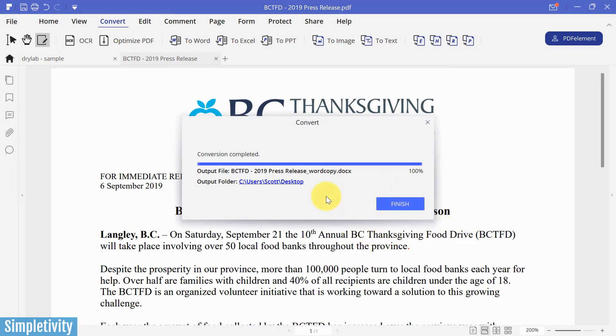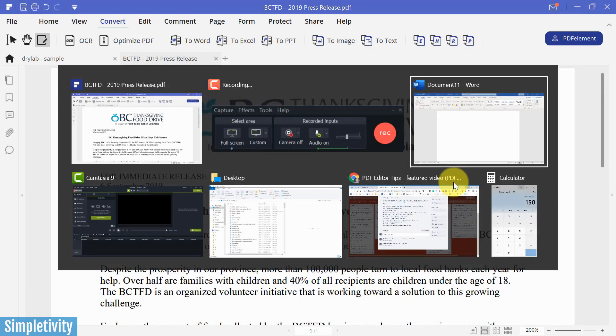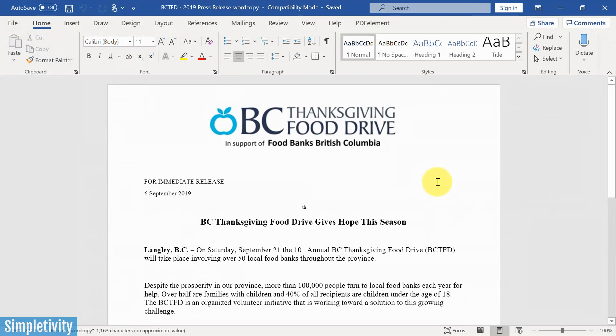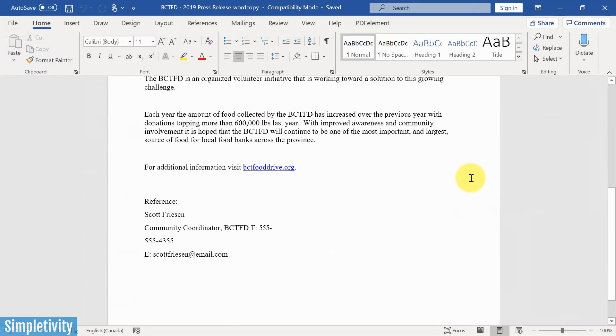This is a pretty short document, so it didn't take very long for it to convert there. Let's pop over to Word and let's open it up. Let's see how we did. Looks pretty good.